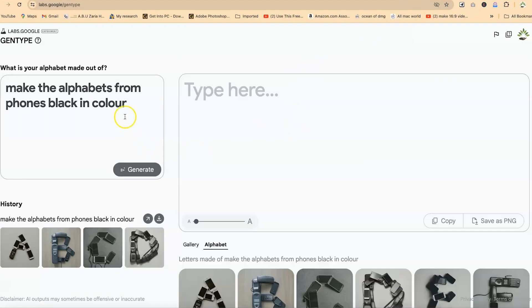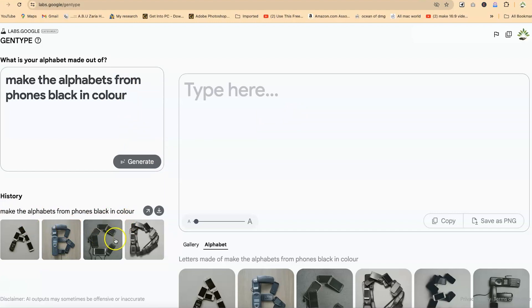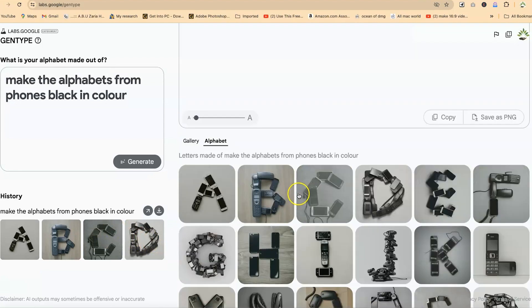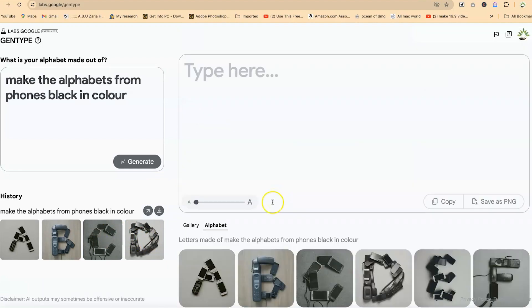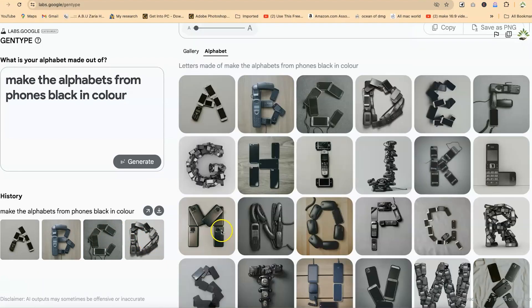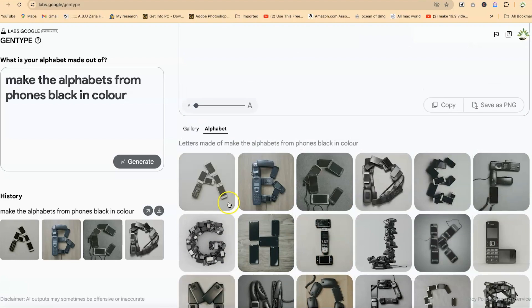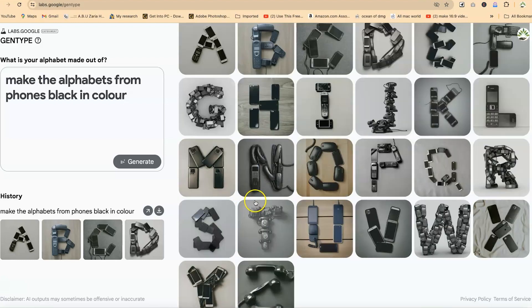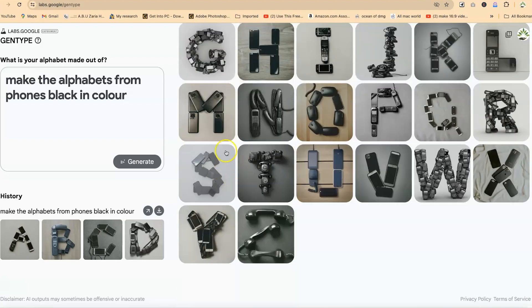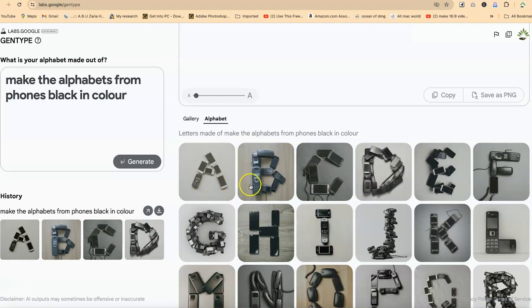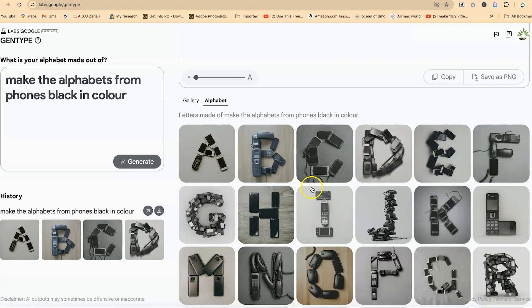Just generated one. So you can see this is the history. Make the alphabets from phones black in color. You can see them. A, B, C, D. You can see them, the results over here. It's kind of weird, but you can actually use it for any kind of content creation and you can select on any of them and go ahead and download it. You can see when you look closely, they are all made of phones.